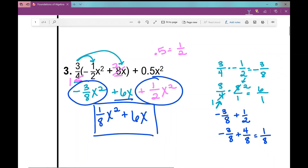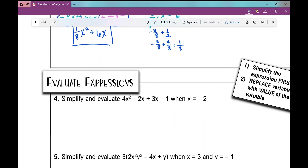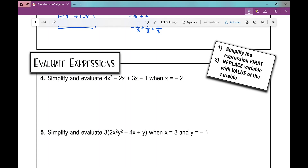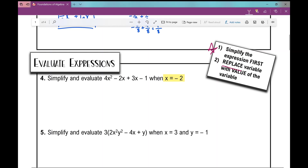Let's move on to evaluating expressions. When we evaluate expressions, we first simplify the expression. But because we're evaluating, we are given the value of the variable. In this case, x is negative 2. So we're going to replace that variable with the value of the variable. Let's simplify first.